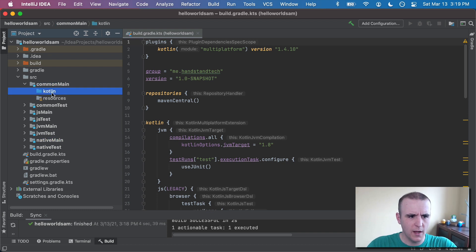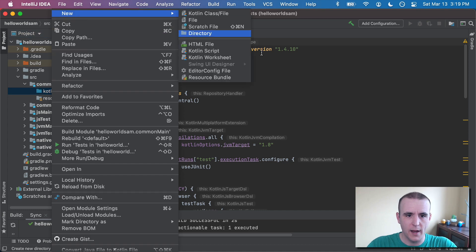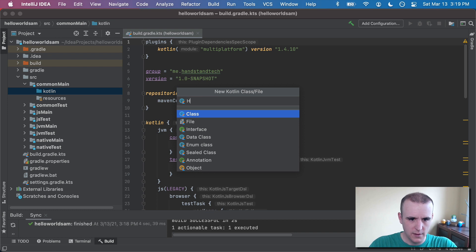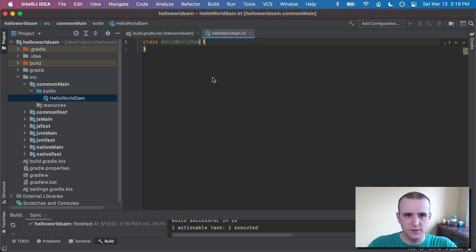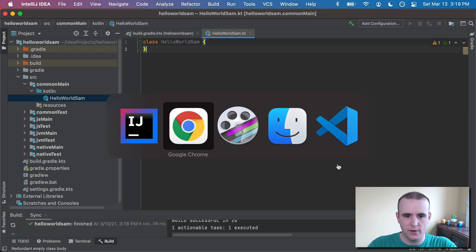So let's do that. We come in common main and now what we want to do is we want to create a Kotlin file. We come in here and we're going to call it just HelloWorldSam.kt. So inside of here, I really just need a function. I don't need a class. And I do have a cheat sheet that I'll put in a linked blog post,